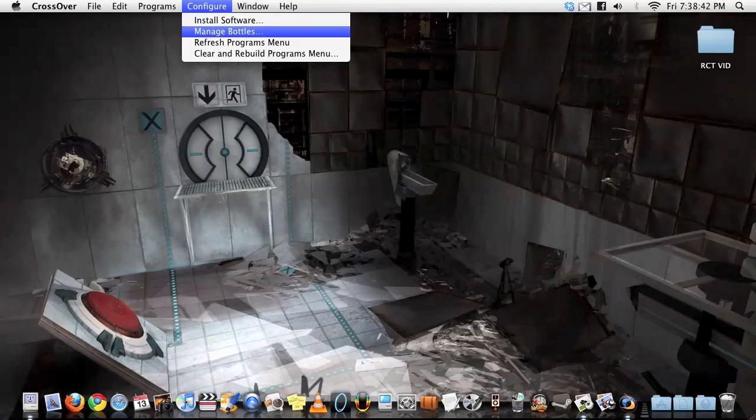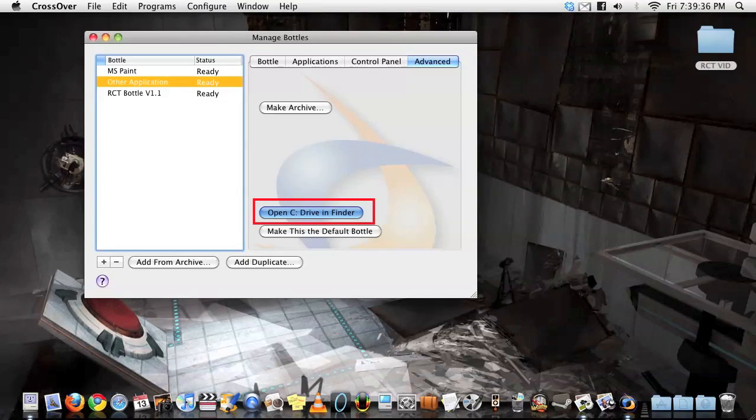After you're done playing with your error message, go to Manage Bottles in the Crossover tab. Highlight the bottle's name, which mine is Other Application, and open C Drive in Finder.